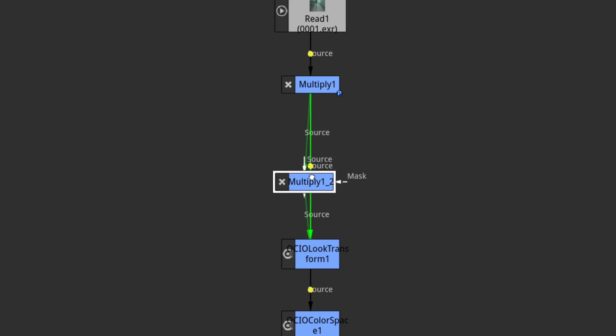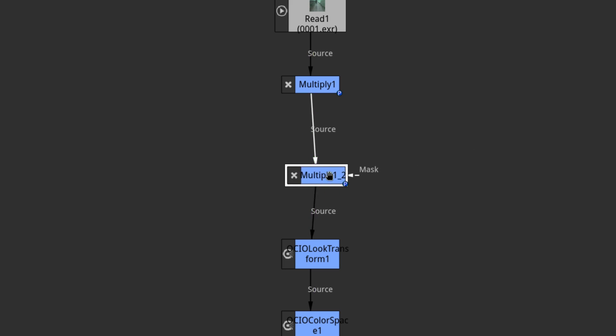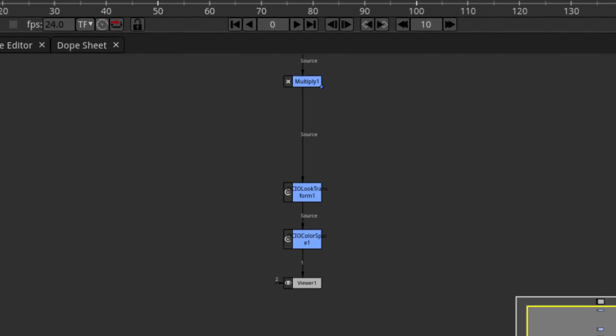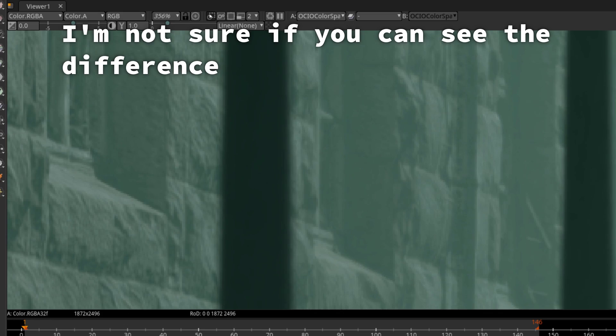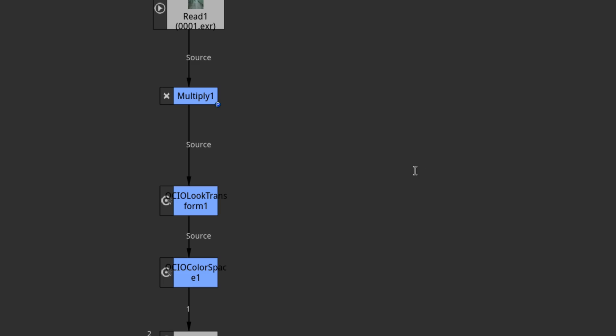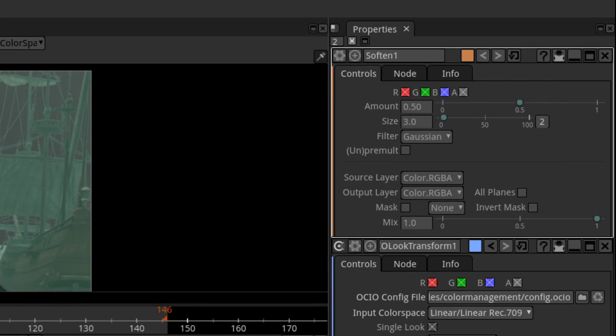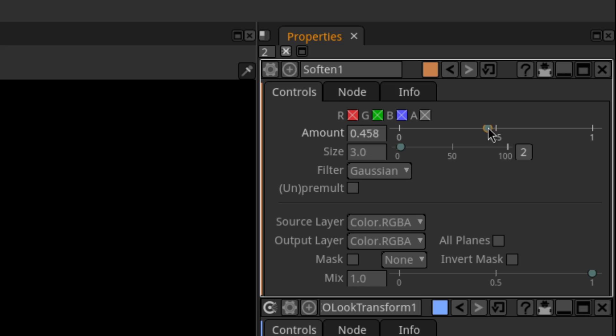If you want to add a node between two other nodes, slide it above the connection you want to drop it in while pressing Ctrl. Now we're done with the basics, so let's do some actual compositing. First, I want to soften the image a bit, so I'll add in a soften node, drop it in, and to tweak its settings, I'll double click it and that will appear in the side menu. There I'll just decrease the softness a bit.